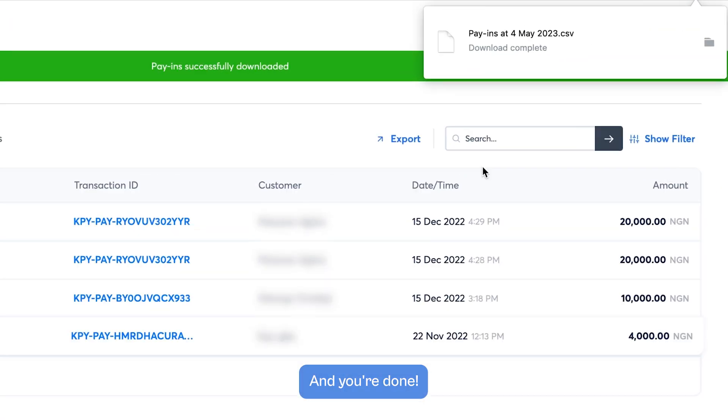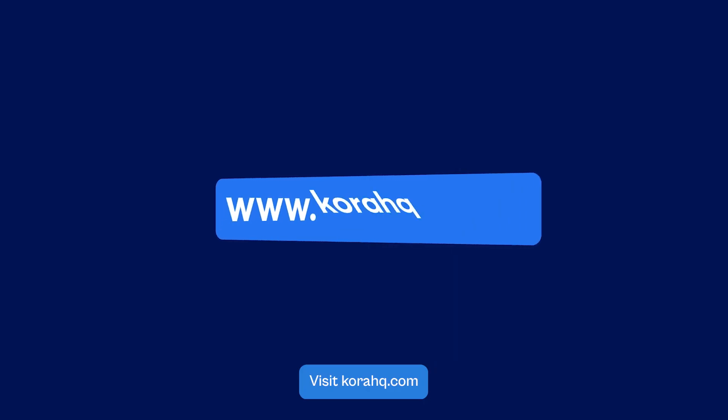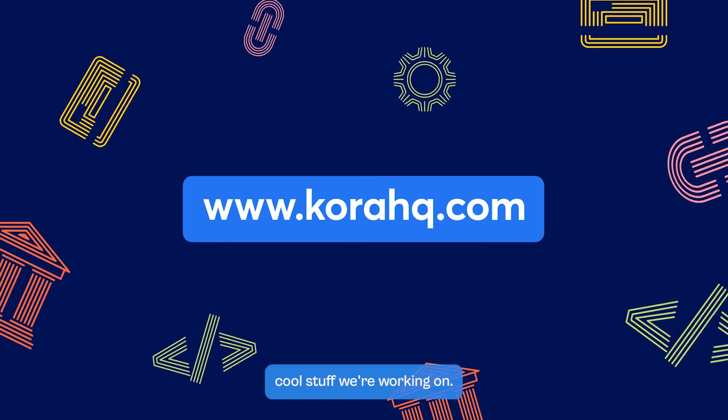And you're done. Visit QuoraHQ.com to learn more about other cool stuff we're working on.